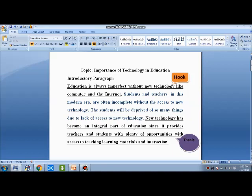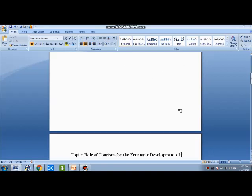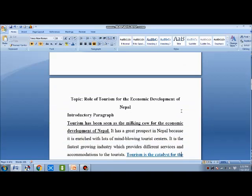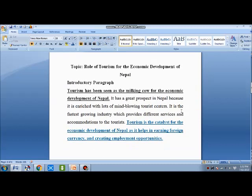The thesis statement I have written is: 'New technology has become an integral part of education since it provides teachers and students with plenty of opportunities with access to teaching-learning materials and interaction.' On the basis of this thesis statement, I'll write body paragraphs talking about how teachers will be benefited by the use of new technology in education and how students will make use of new technology in their learning process.